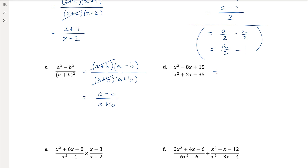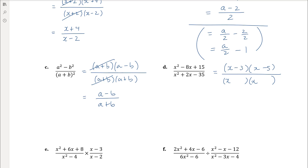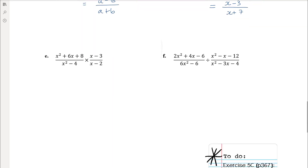Part d has monic quadratics on both top and bottom. Numerator: factors of 15 that add to negative 8 — that's negative 3 and negative 5, giving (x − 3)(x − 5). Denominator: factors of negative 35 that add to positive 2 — that's positive 7 and negative 5, giving (x + 7)(x − 5). The common factor is (x − 5), so cancelling gives (x − 3) over (x + 7).